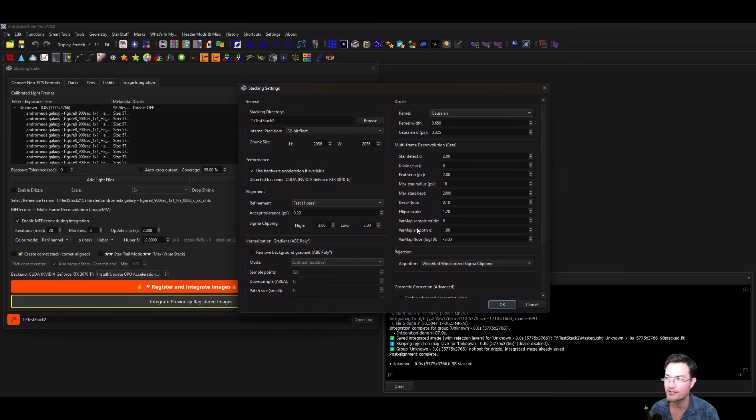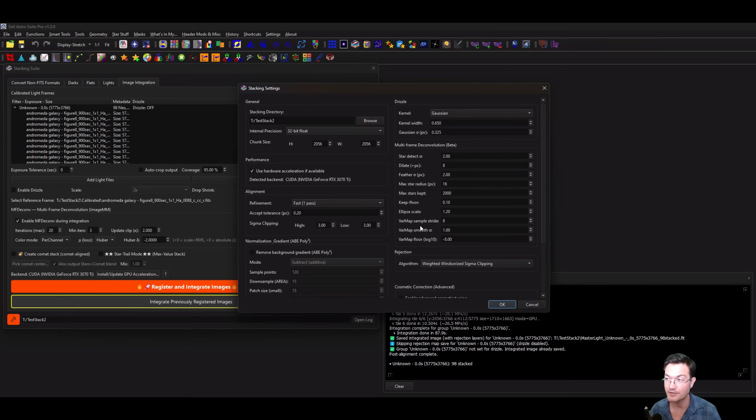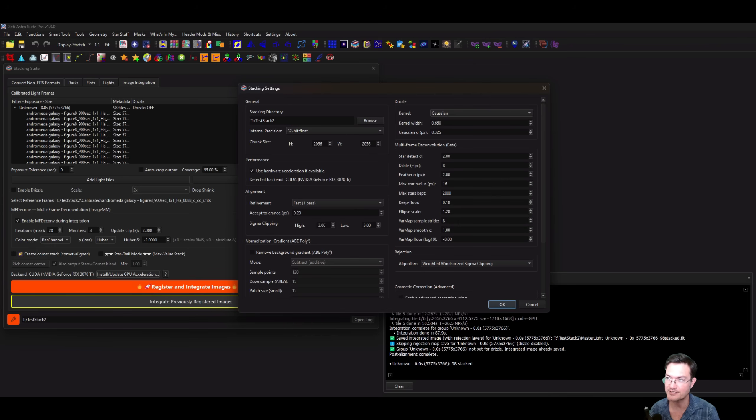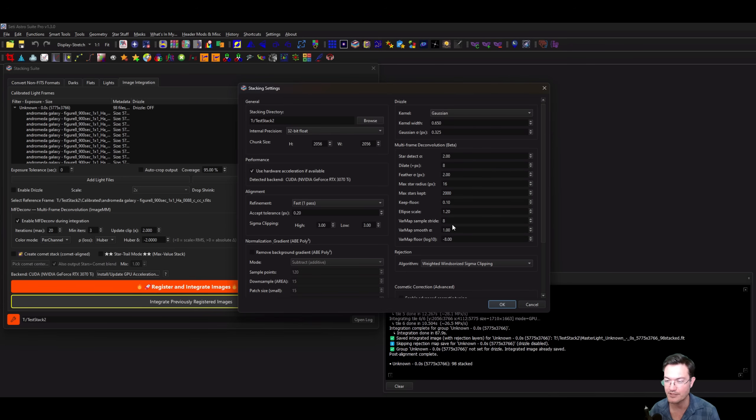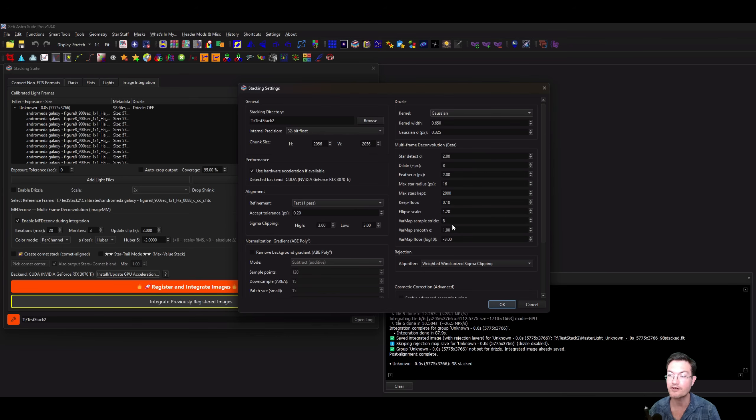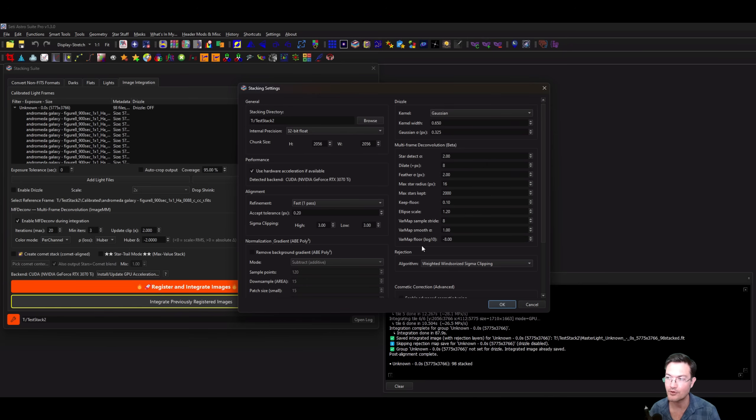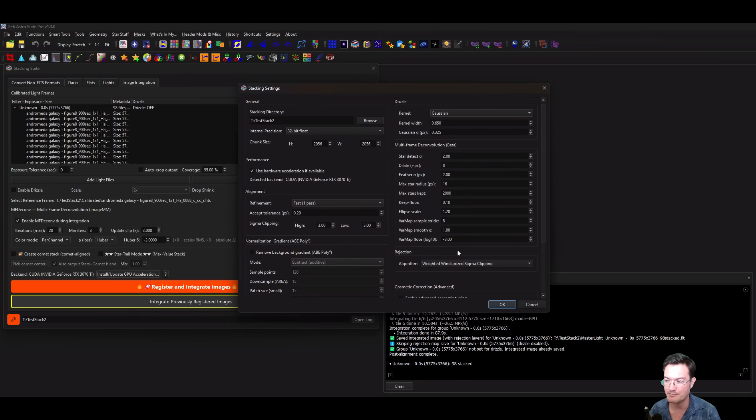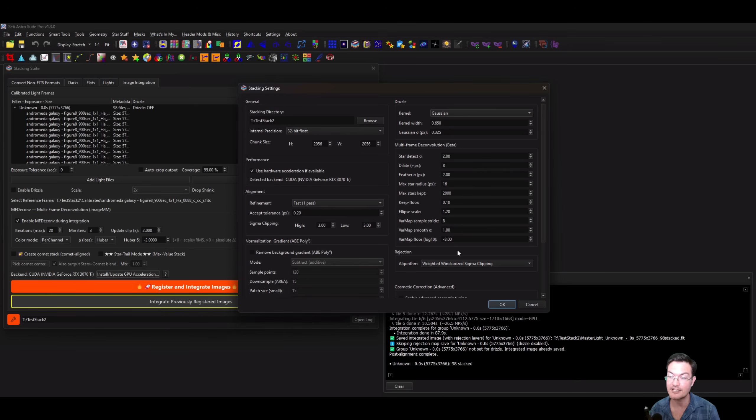The next couple ones are for the noise variation map. To get a smooth map and not take a whole lot of time, we're going to sample sections. Essentially every eight pixels, it's going to be doing the sampling. There's a certain amount of smoothing it does on the map itself, otherwise it'll be really pixelated. You want the variation map to vary very smoothly across the map itself. The map noise floor, this is in a log scale. 1e negative 8 is plenty good.